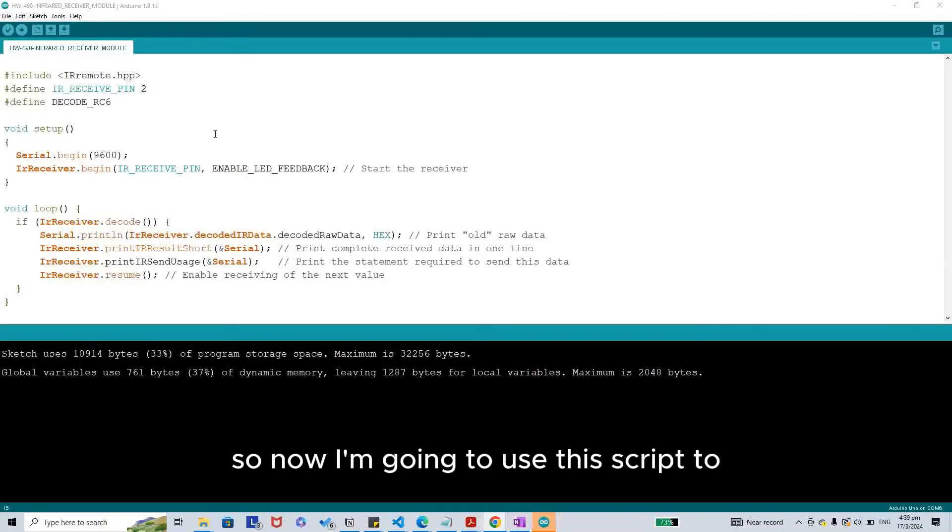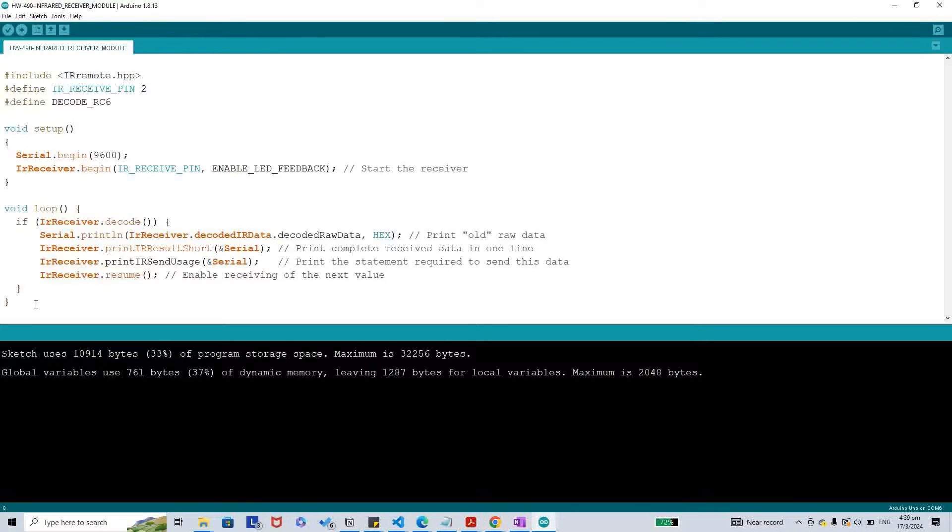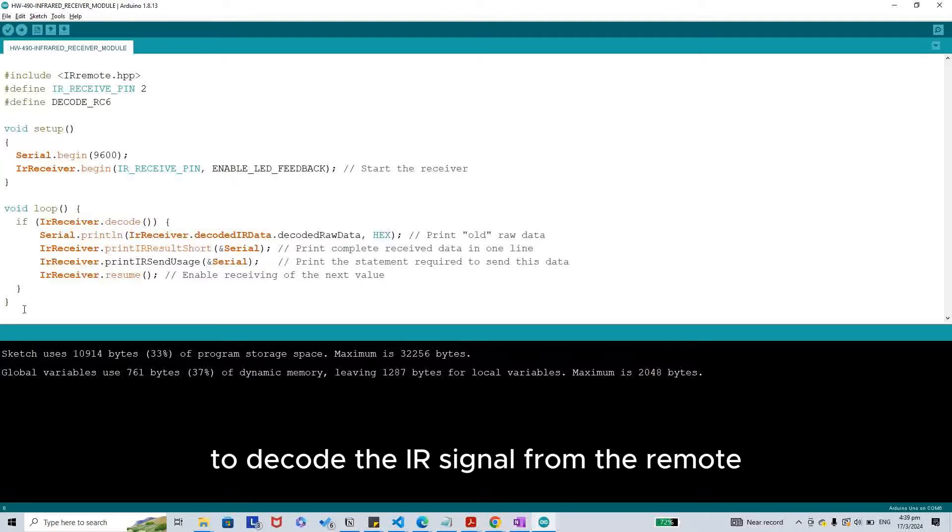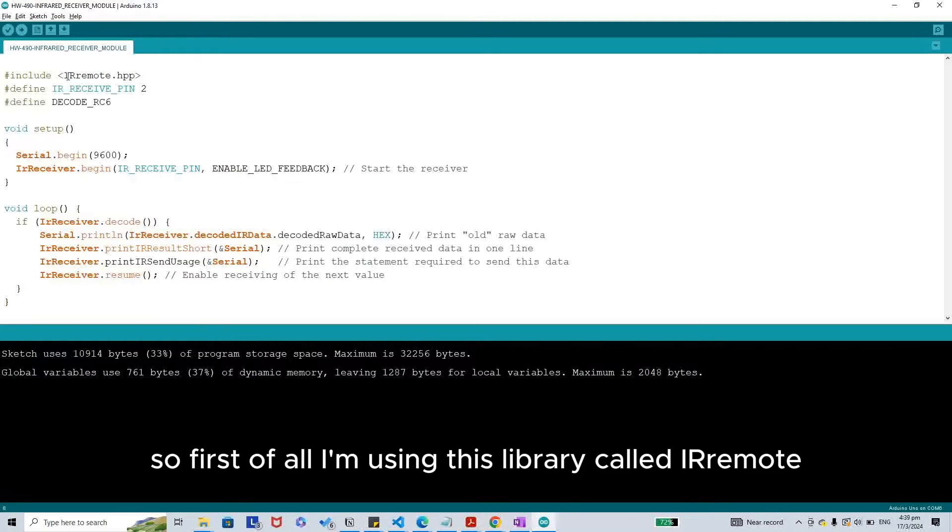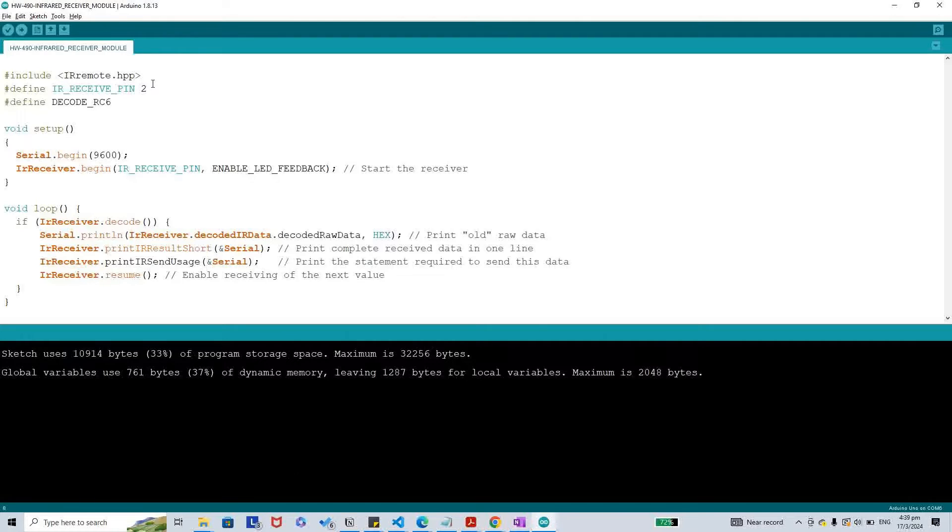Now I'm going to use this script to decode the IR signal from the remote. First of all, I'm using this library called IRremote. It is by arminjo.